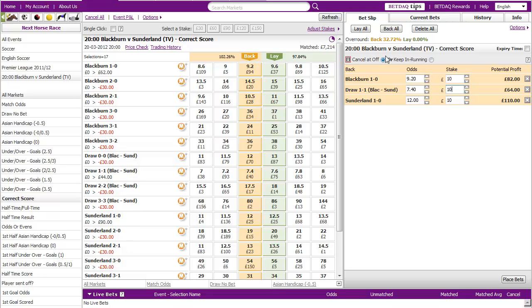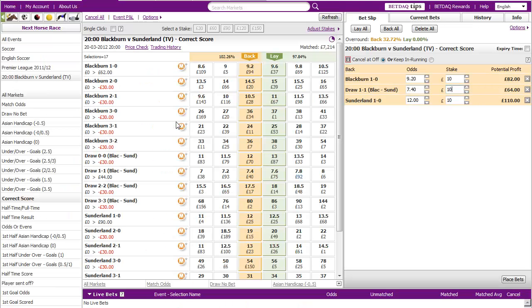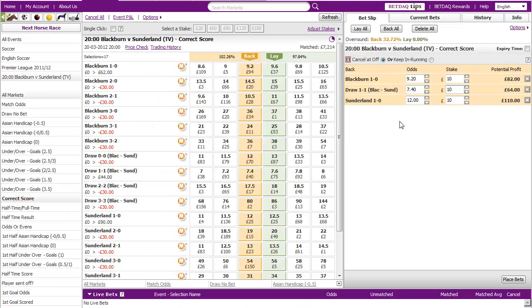And this is where Dutching Software comes in. If we go into Dutching Software you can see that the screen looks very similar to what you can see already on the correct score market: 1-0, 2-0, 2-1, 3 and so on. We've got all of the possible events listed down here and what we need to do now is cover off the eventualities.